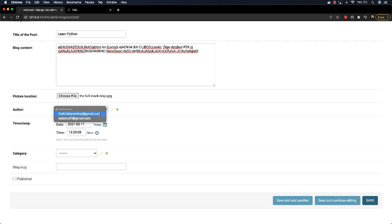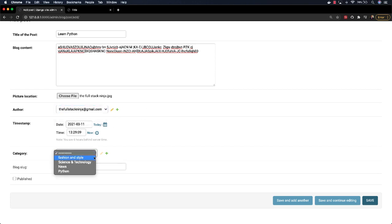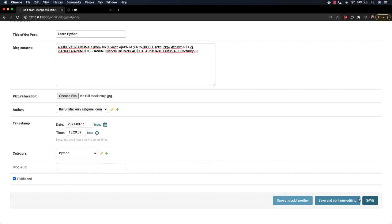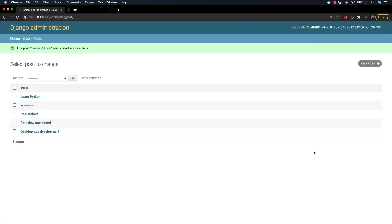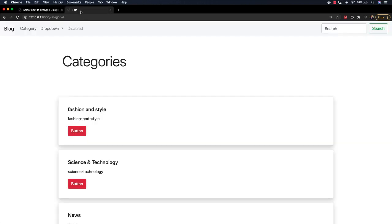Author – I'm the author here. Category – I want to be under Python. And I want it to be published, not a draft. So come here and say save. And if we go